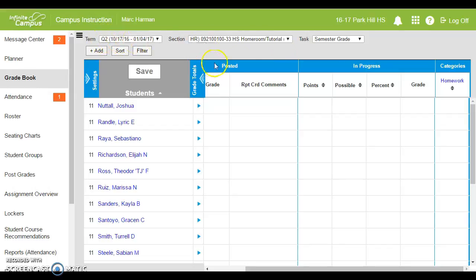If you have posted, in progress, and categories, you see quarter two here, you're ready to add your first assignment.